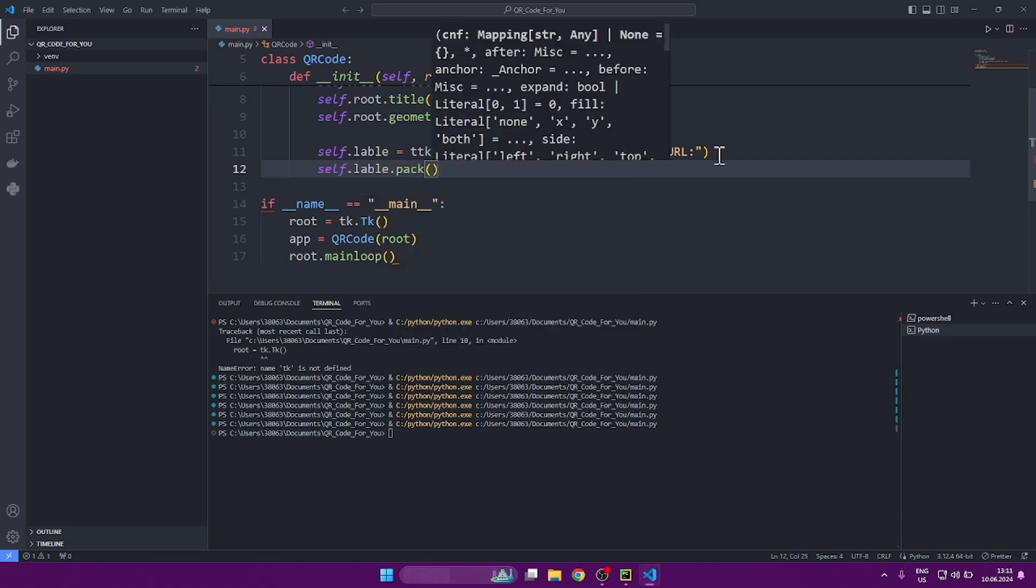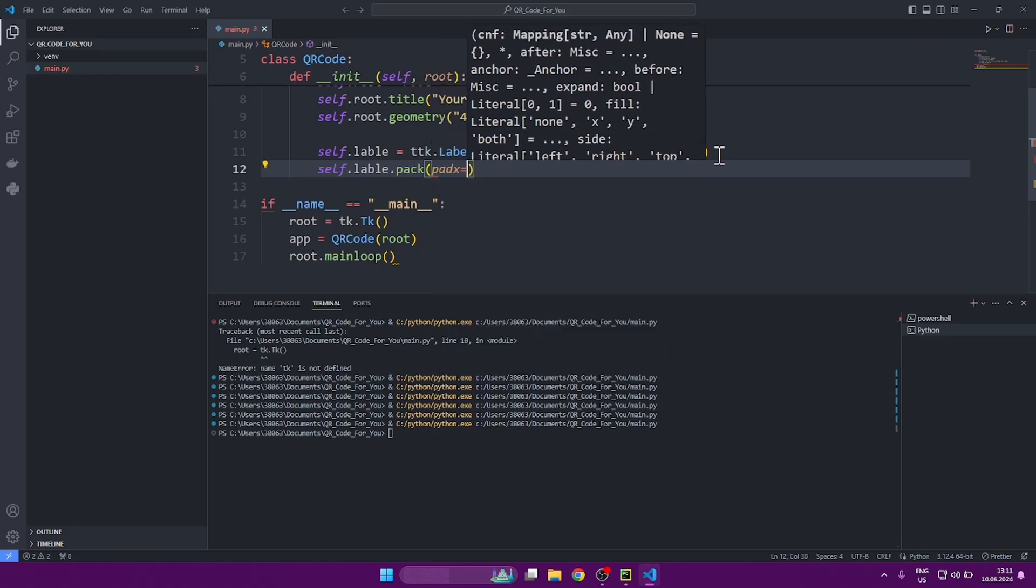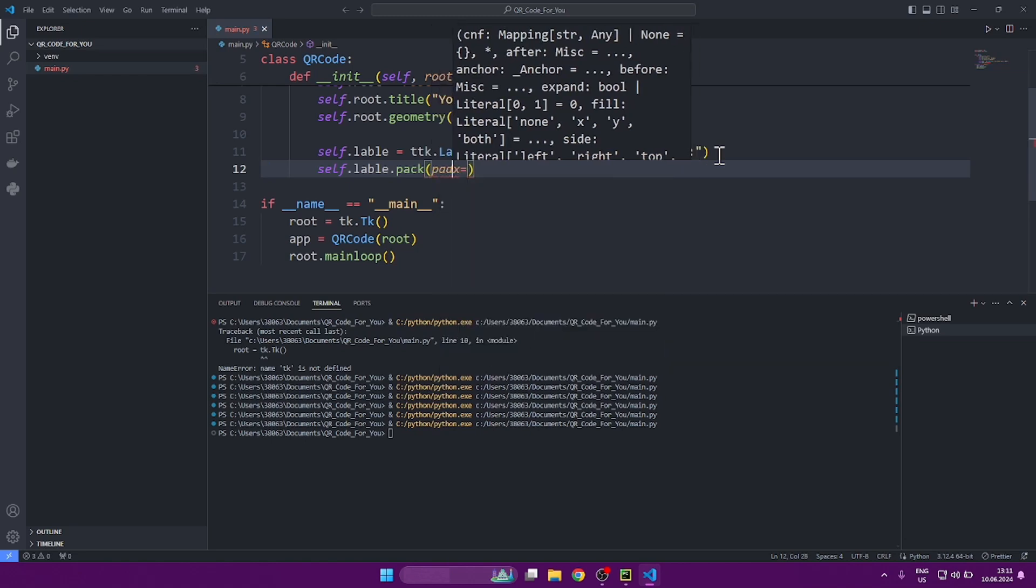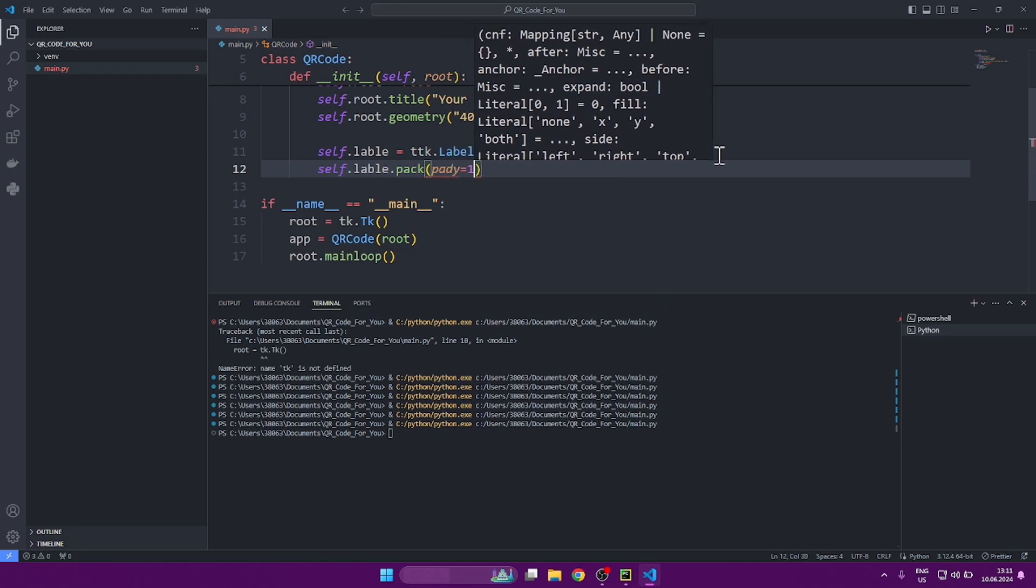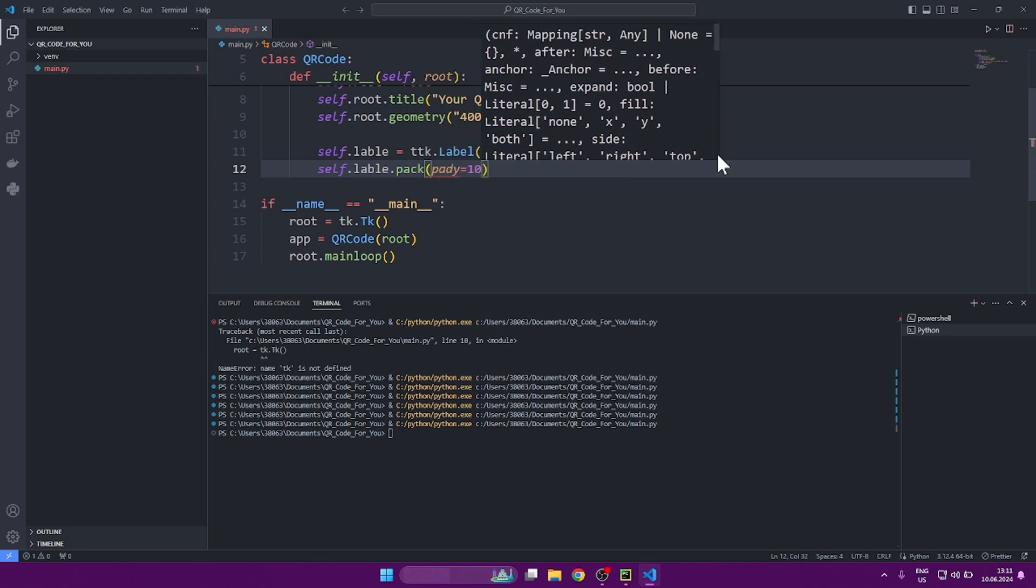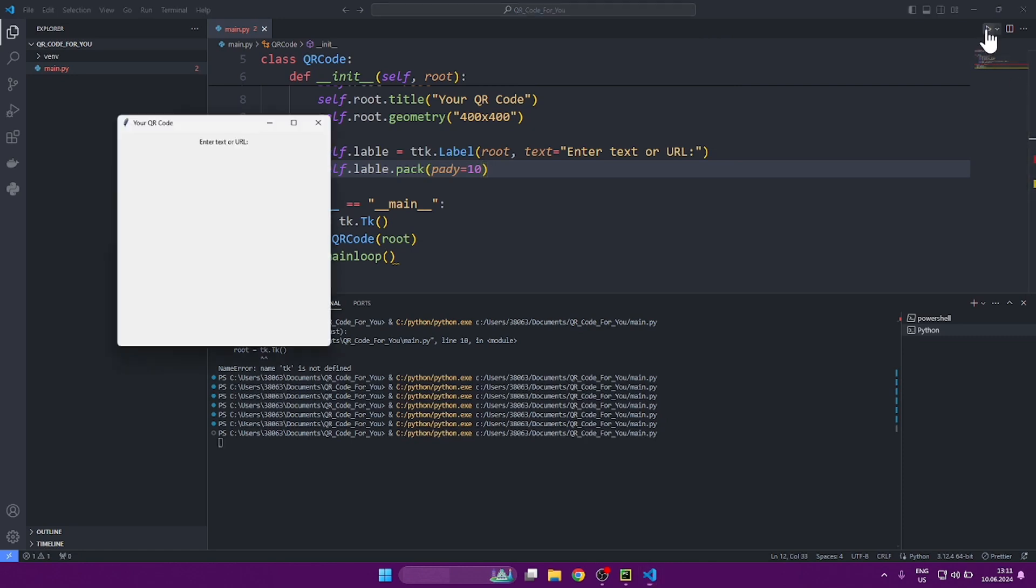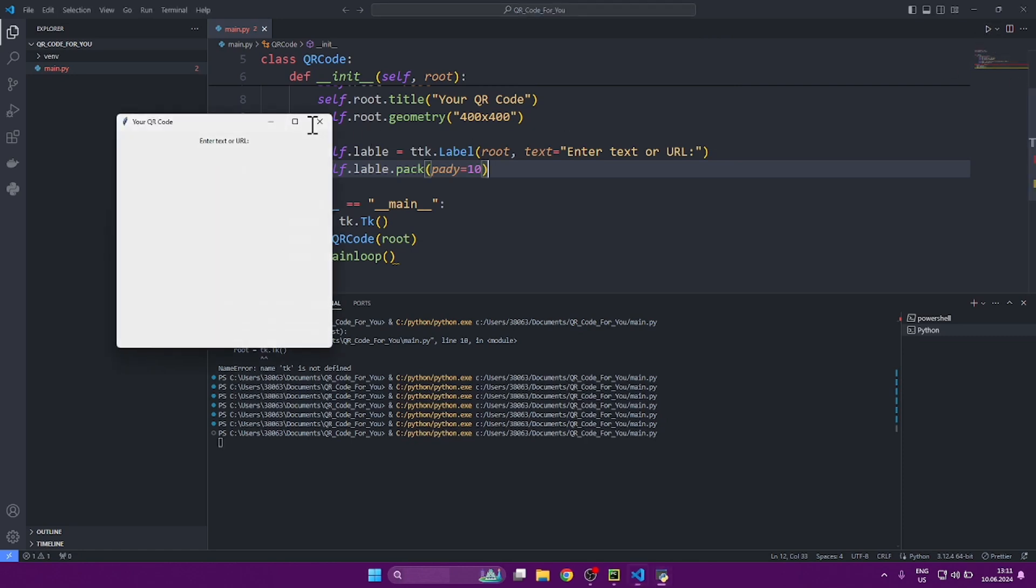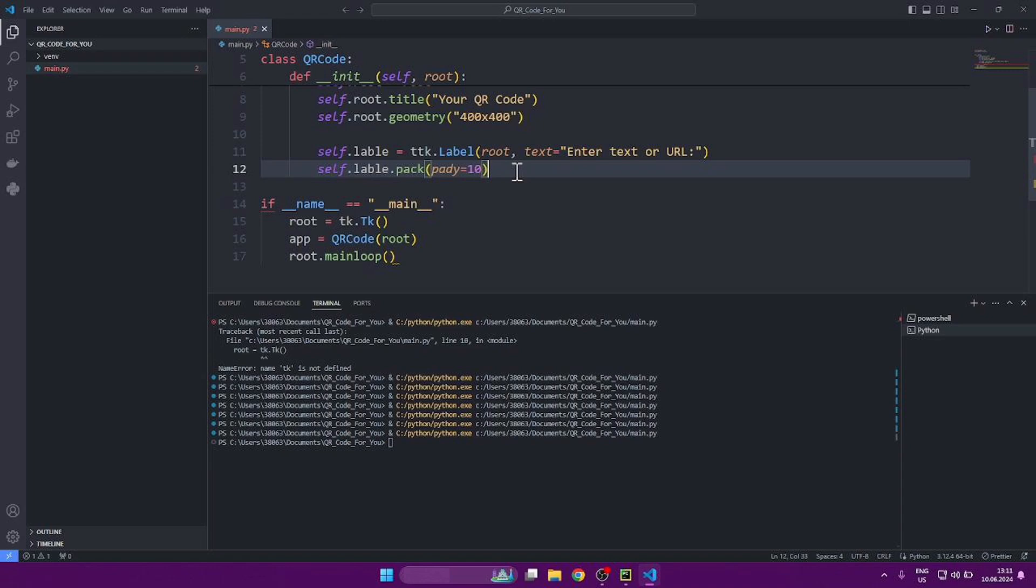So we go to our widget to its pack and specify where we want to place it. In our case, we place it at the Y coordinate. And if we also place subsequent widgets in the same way along the Y coordinate, then they will be under each other. In this video, we will not talk in detail about how to place widgets in tkinter. If you want to hear more about it, I can make a separate video. But be sure to write about it in the comments.